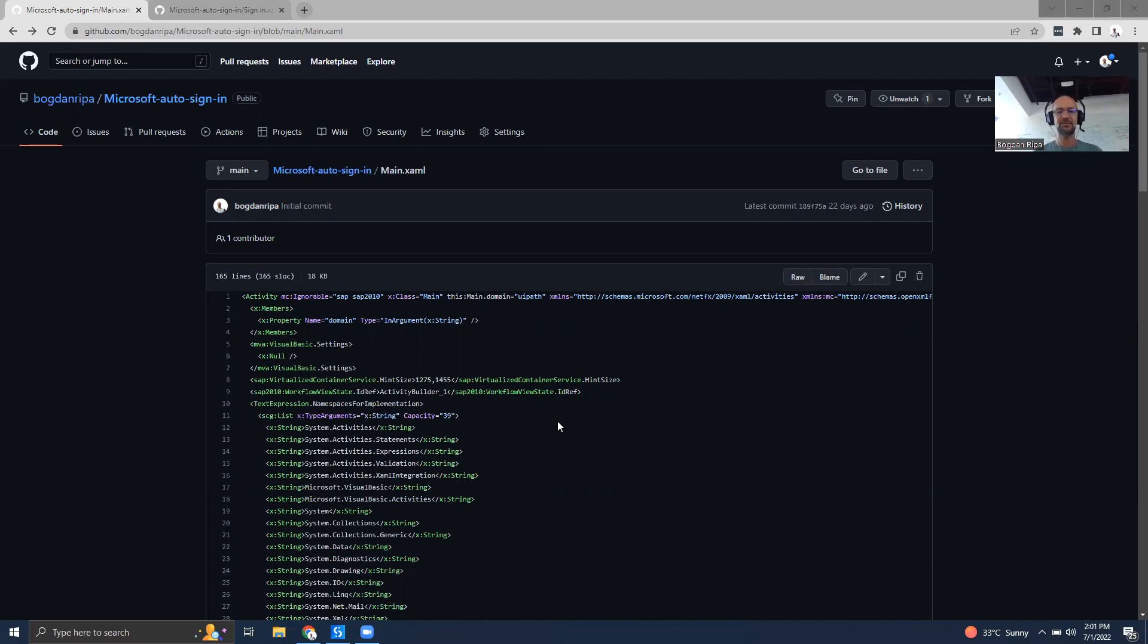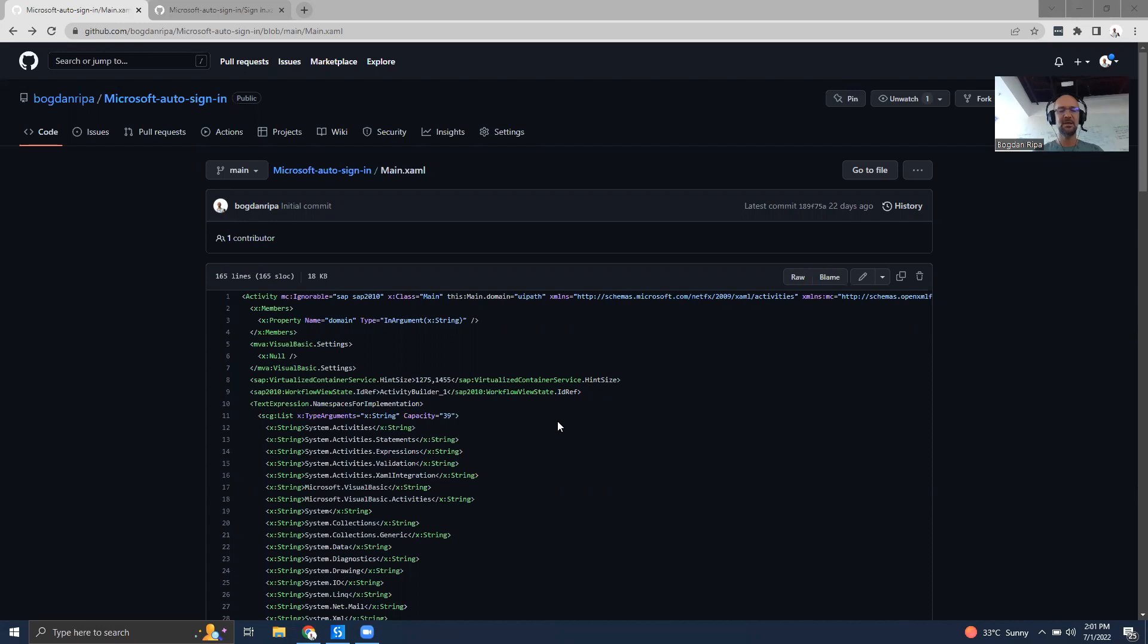For those familiar with UiPath products, especially UiPath Studio, you might know that when developing a new automation in Studio, the output is going to be a number of XAML files.